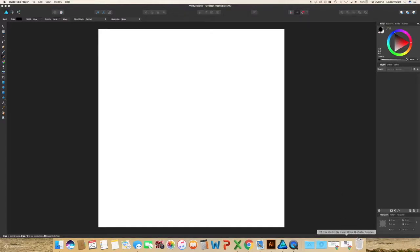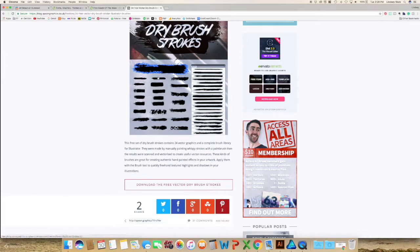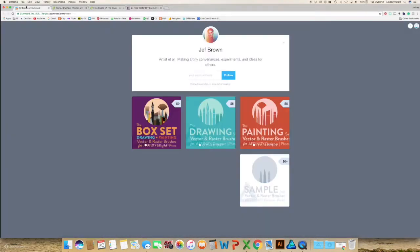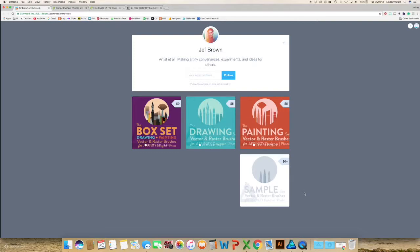So this is the one place that I have been able to find brushes specifically for Affinity Designer. So gumroad.com/wren, and I'll leave a link below. If you go to this website there is a sample pack and it has enough brushes to get started and you can get the feel of them.